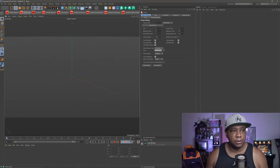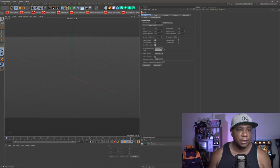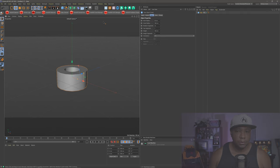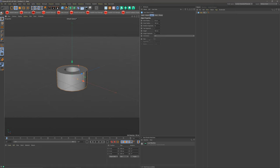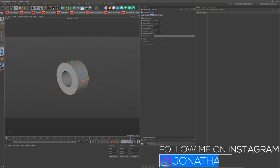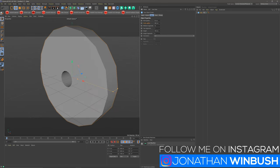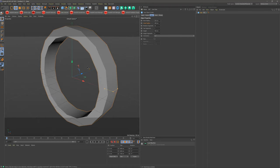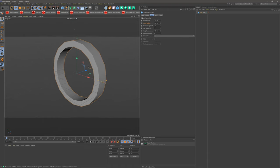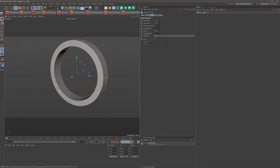So I have Cinema 4D open, I'm still in version R21. What I'm gonna first start off by doing is create our tube. For my orientation, I wanna come down to plus Z. For my outer radius, I'm gonna make this 300, and then on my inner radius, I can make this 250. For my rotation segments, I'm gonna switch that up to around 60 — that gives us something nice there.